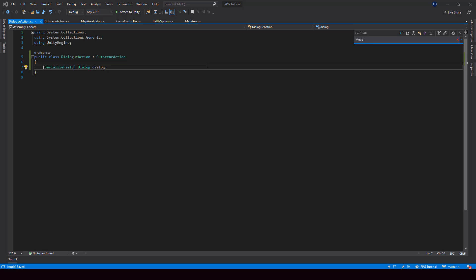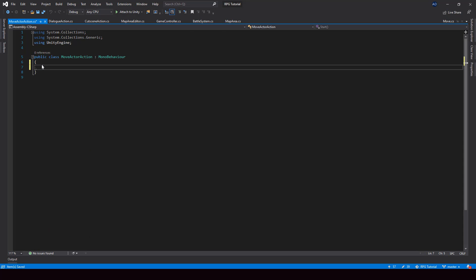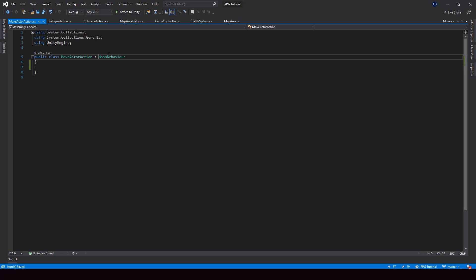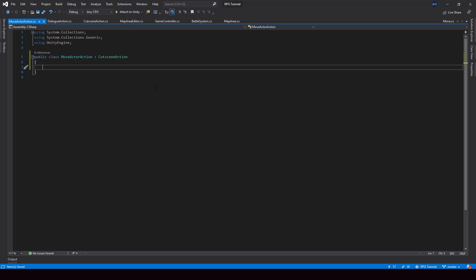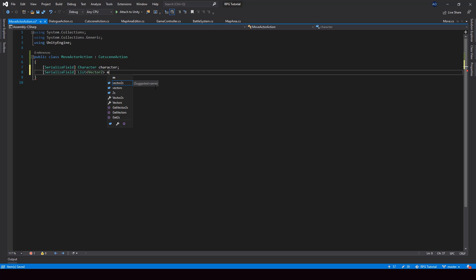Next, let me open up the MoveActorAction. This is also going to inherit from CutsceneAction. This action will be responsible for moving the characters in the cutscene. In this class, we need two extra variables: one for the character that we should move, and then a list of vectors for the movement patterns — I'll call this MovePatterns.